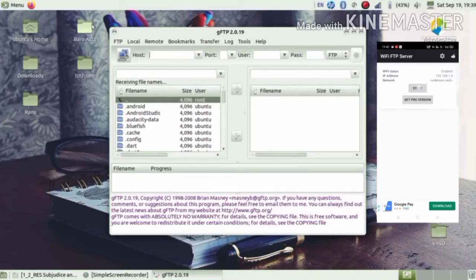Hello everyone. In this video I will tell you about how you can make any file transfer from your Ubuntu operating system to your Android mobile and vice versa, that is from your Android mobile to your Ubuntu operating system.